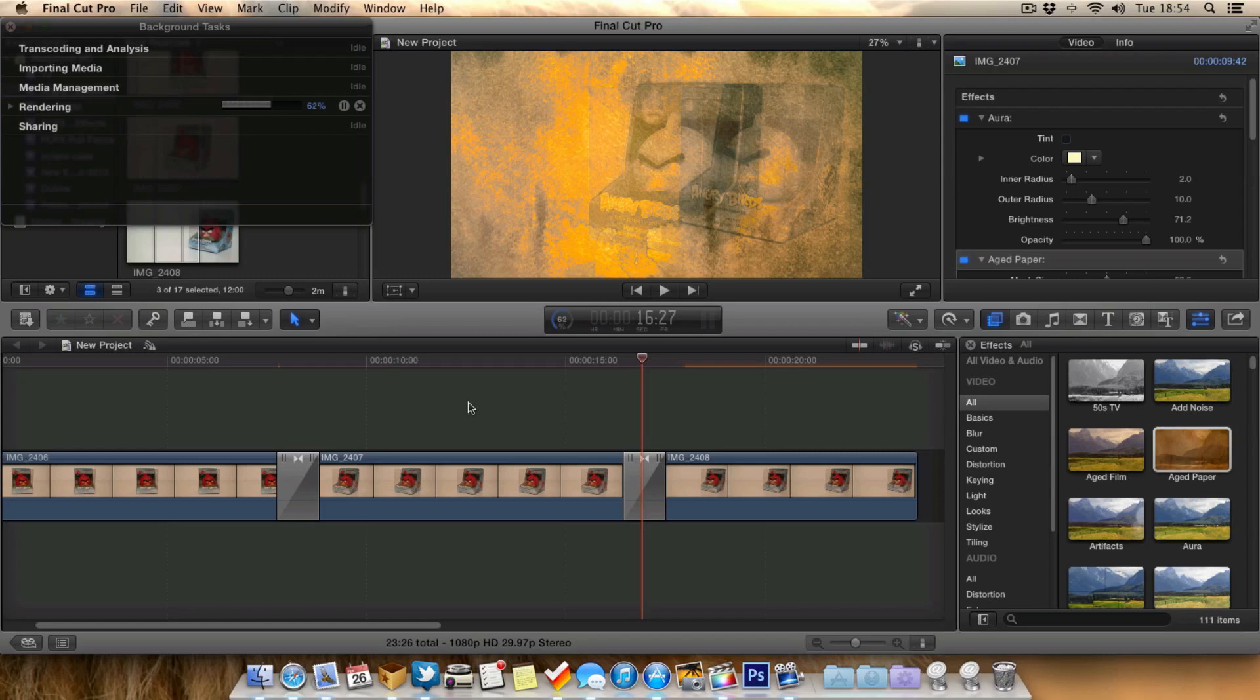I know for me personally if I'm using my iMac I do have background rendering on and I don't find it to be much of a problem. Final Cut Pro 10 runs pretty smooth.